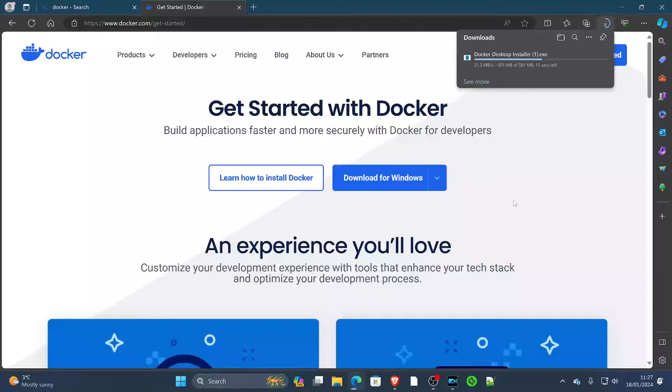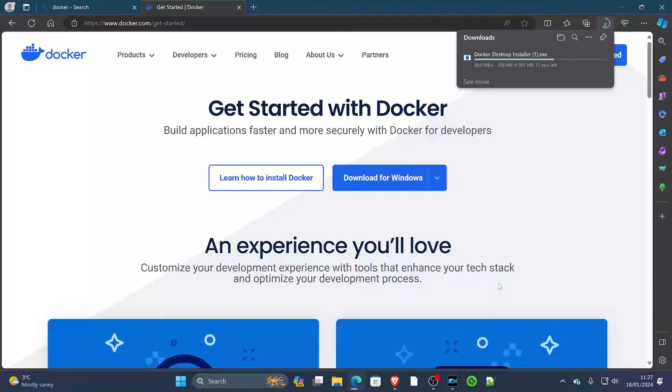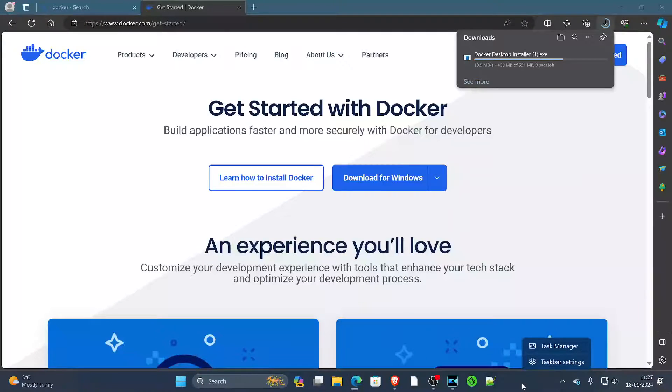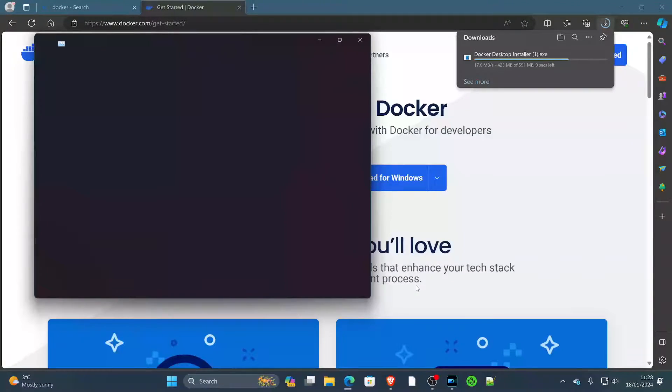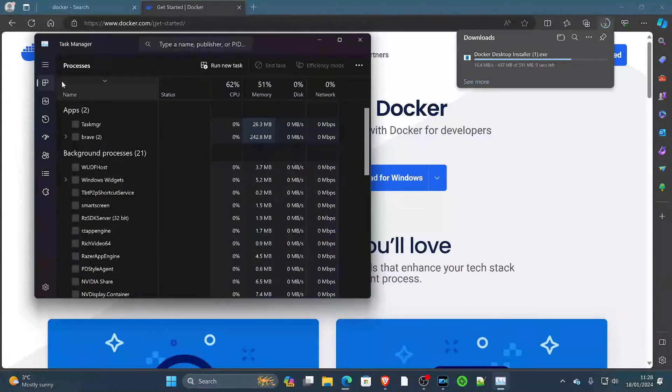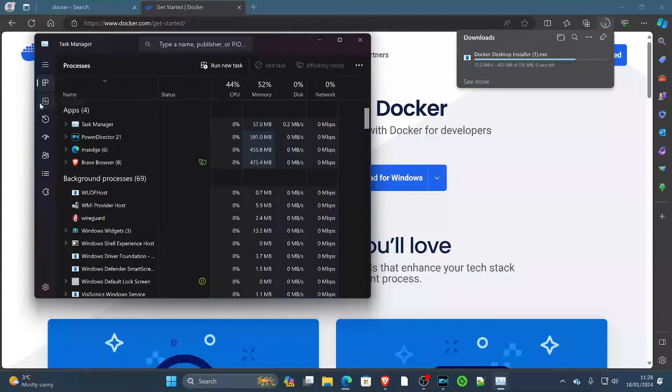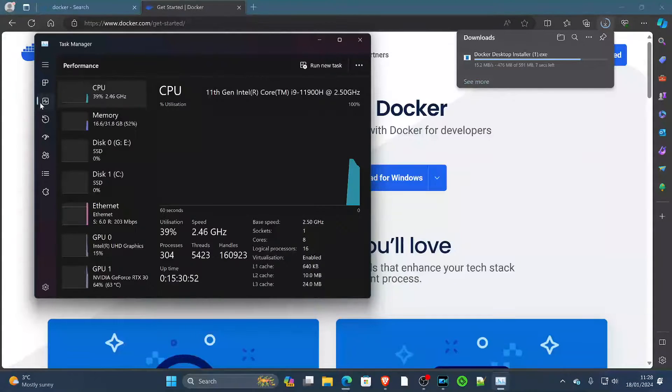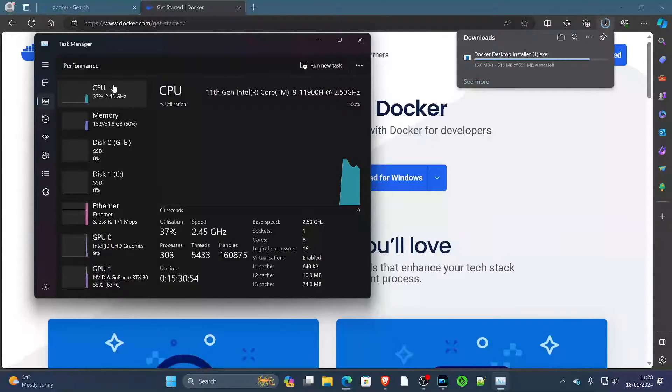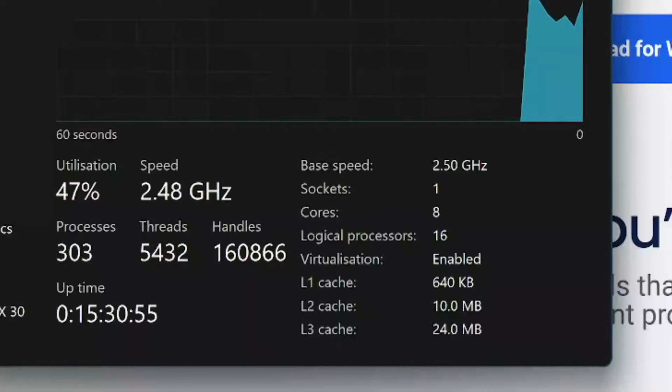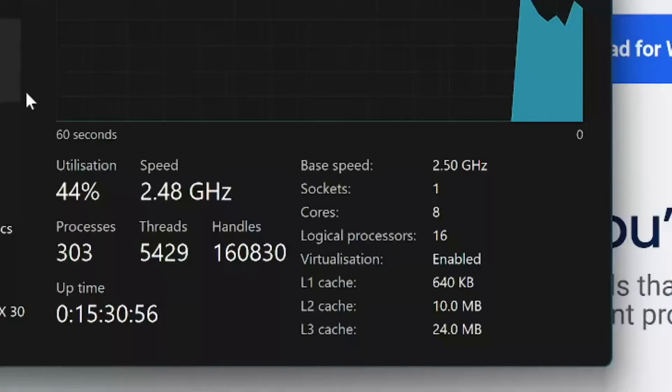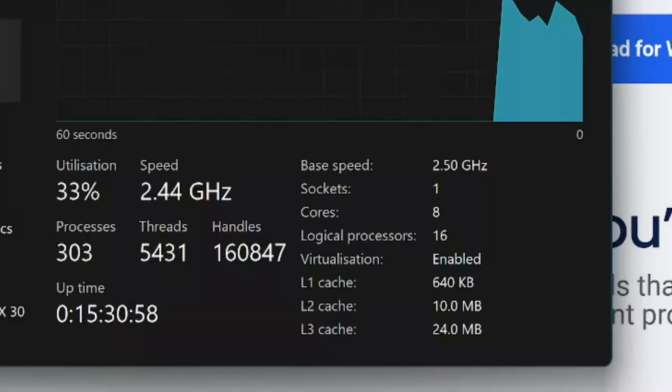And while that's downloading, there is one important thing that we need to check. So if we right-click the taskbar and we open Task Manager, if we go to Performance, you will see we're looking at the CPU side of the Task Manager.